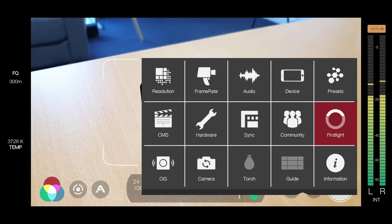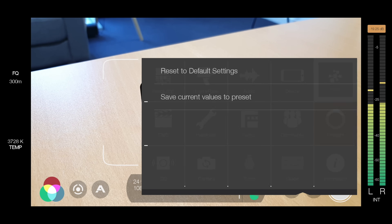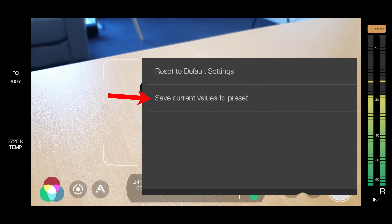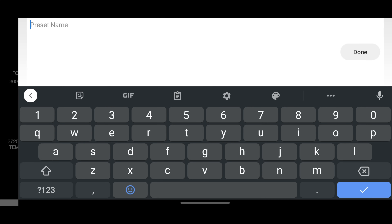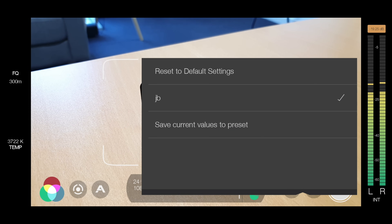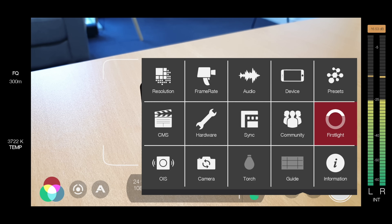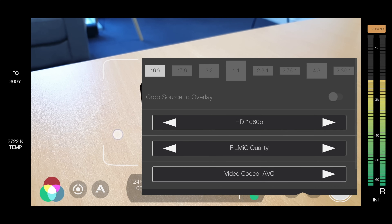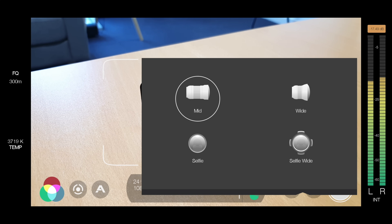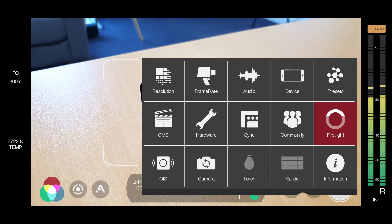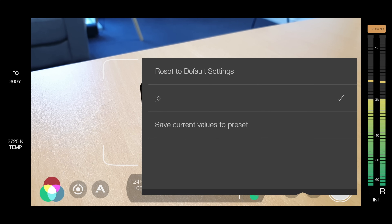Now that we have most things set up — resolution, frame rate, audio, and everything is all set the way that we'd like it — I'll come over here to presets. In here, this is where we can actually save a preset based on all of those settings we just set up. Let's go save current values to preset, give it a name — let's call it JB — done. So next time I open up this app, I don't have to run through those settings again. I can just open up this profile and all of those settings will be there. This means you can actually have different presets for different resolutions or even for different cameras, and having these presets is an amazing feature.